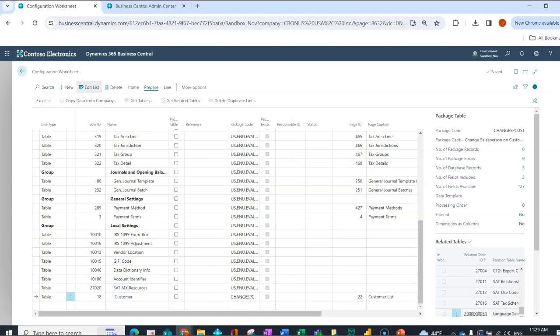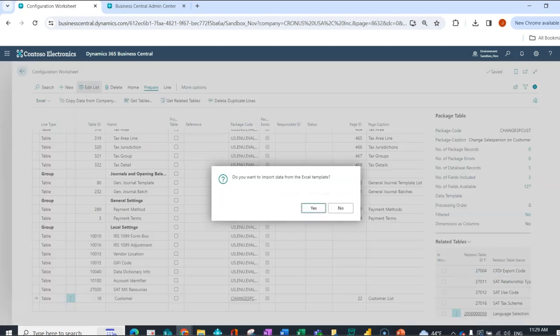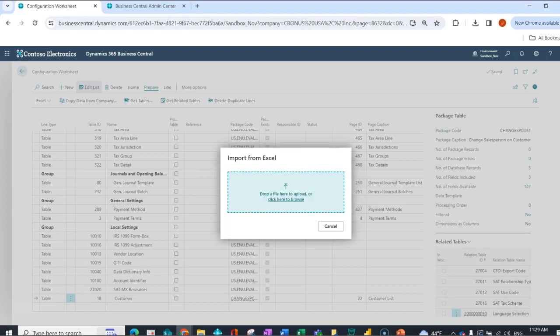Under prepare, under Excel, I am going to import from template. It's asking me if I want to import. I will say yes. And here is where I can either click to find the Excel file from my local drive somewhere or I can drag and drop.